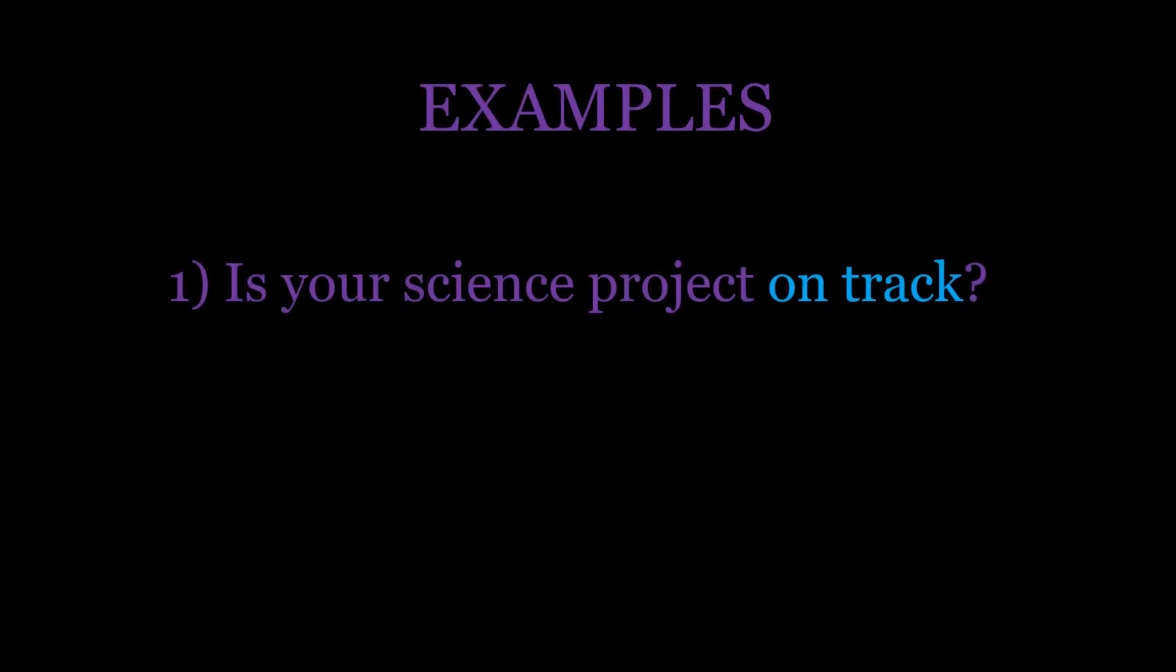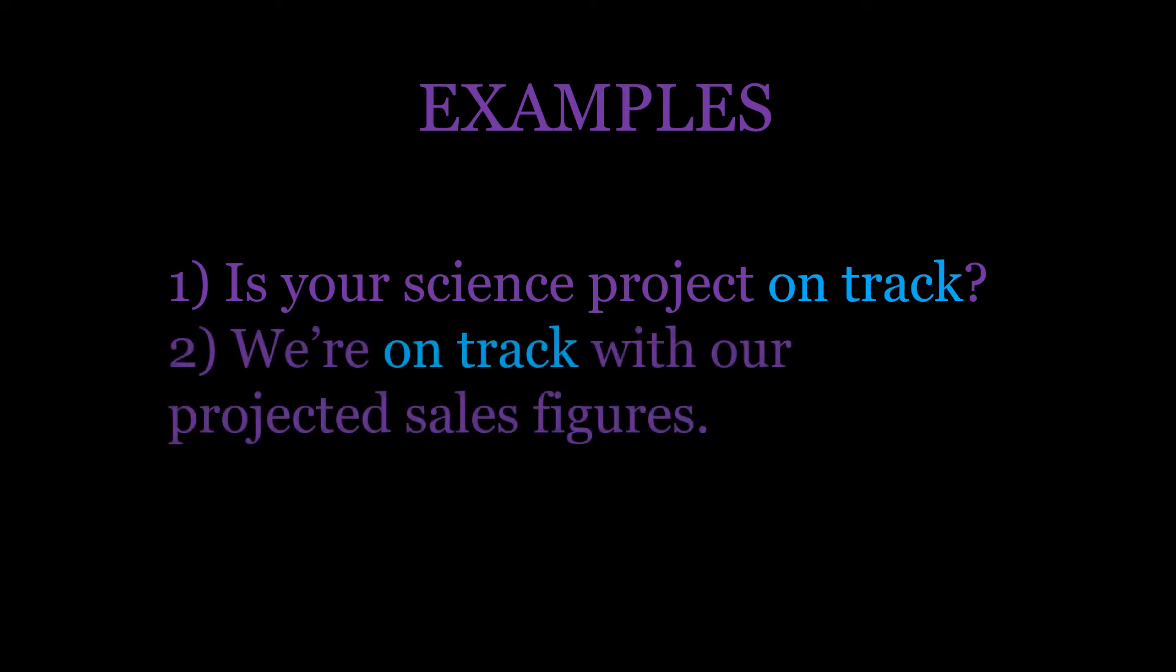Here are a couple of examples: Is your science project on track? We're on track with our projected sales figures.